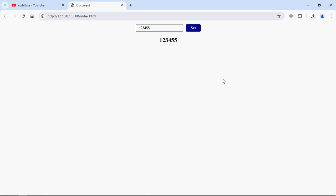But there's an issue with this approach. Let's say in case the input element loses the focus, this logic will not work. Let me type some text here and click anywhere on the page. Now you can see the input element has lost the focus. If I press the Enter key it will not work.